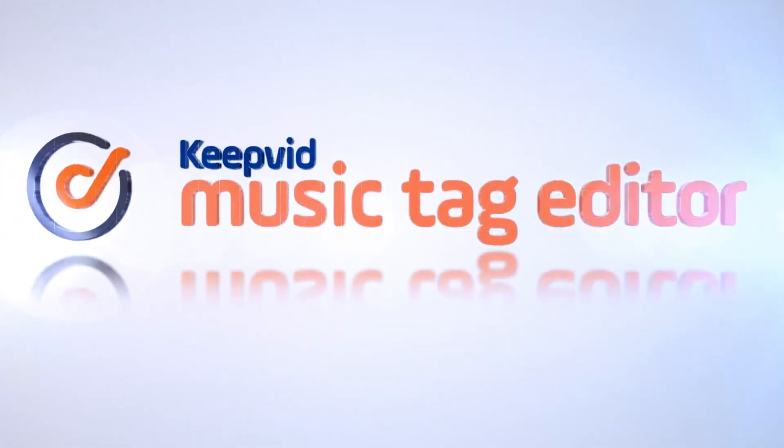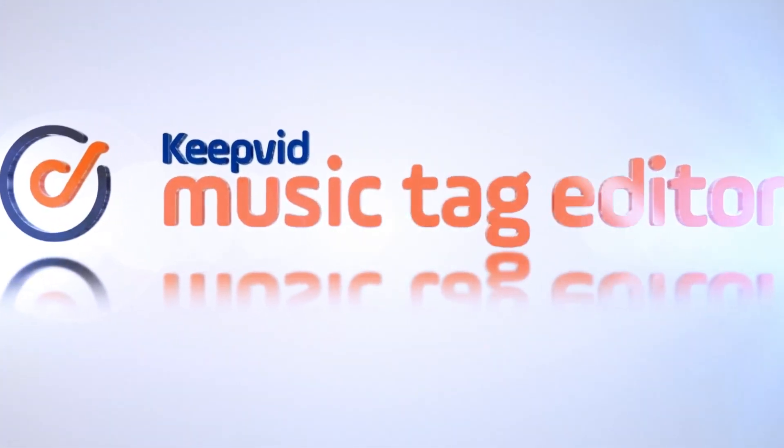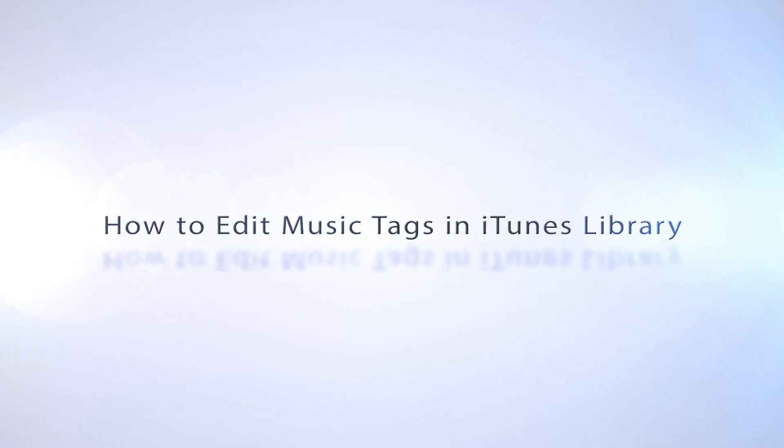Hello everybody. In this video I'm going to show you how to edit music tags in iTunes library and Keyfit music tag editor.